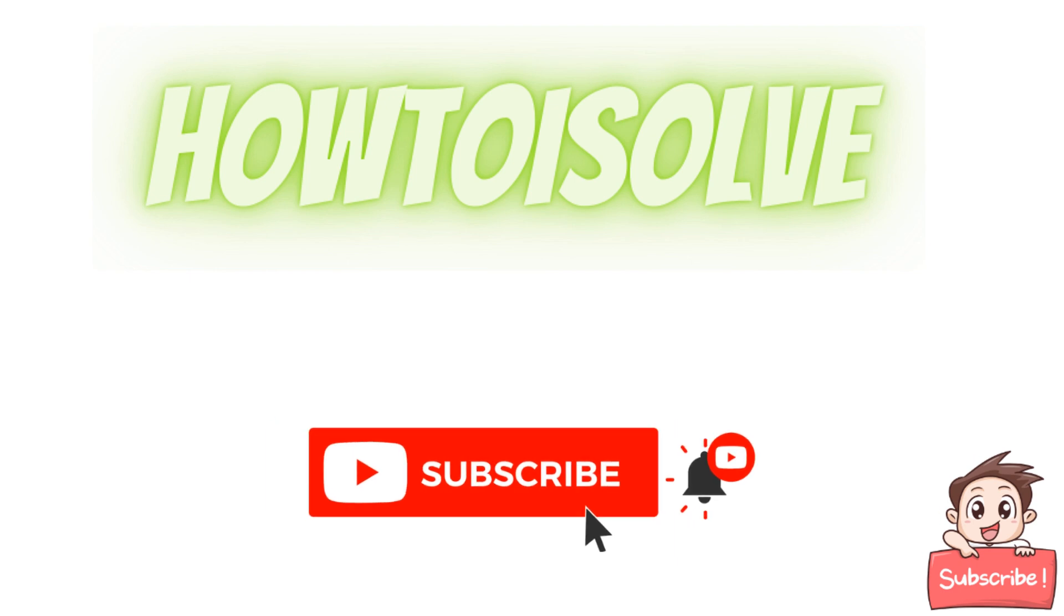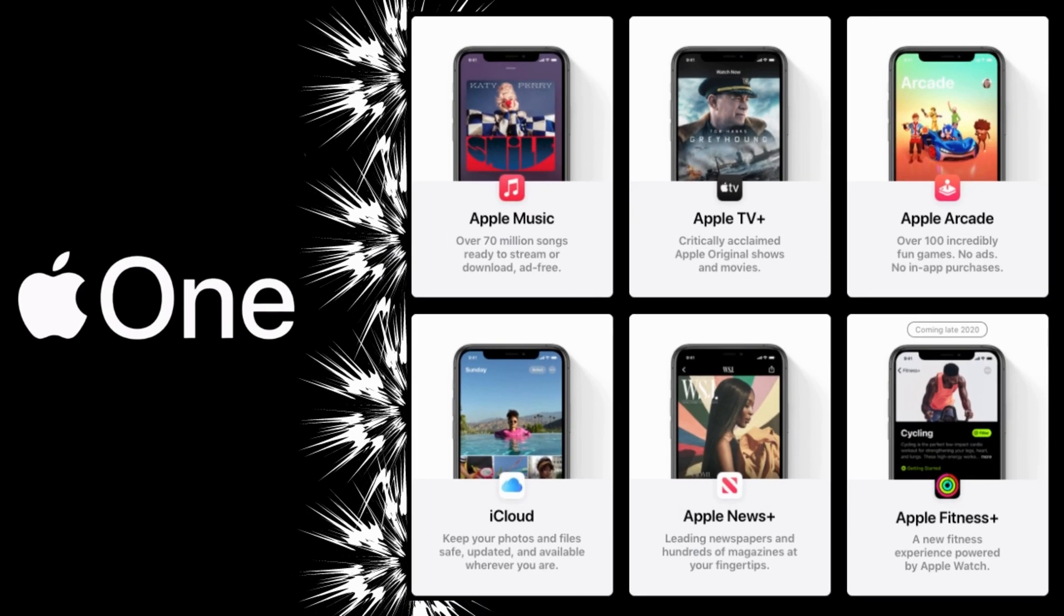Hello friends, welcome to my channel. In this video I'm gonna show you how to subscribe to Apple One from your iPhone and iPad.